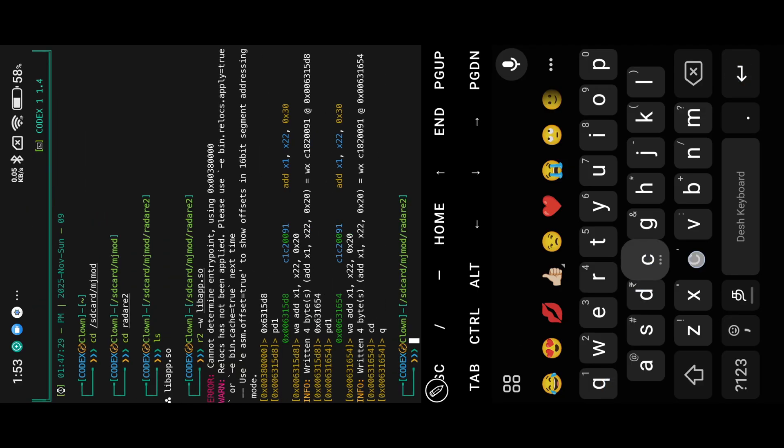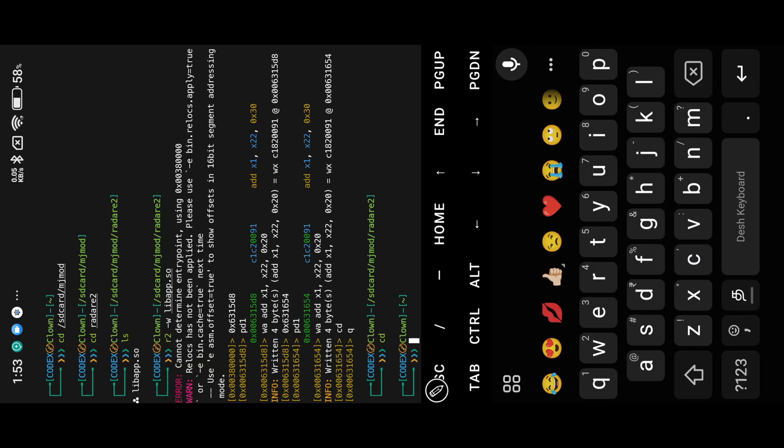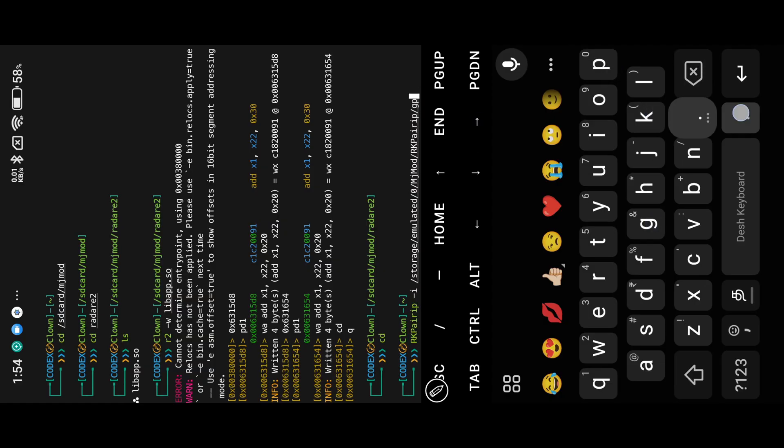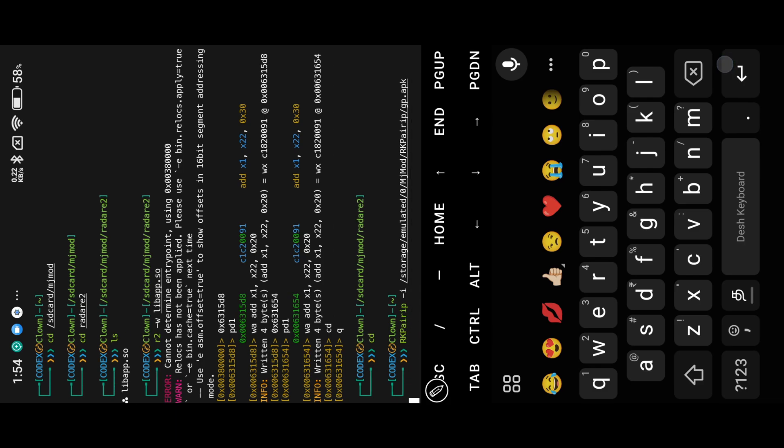Open Termux, then command rkpyrep, then input path with APK name. Wait to end the script, then we get new APK.